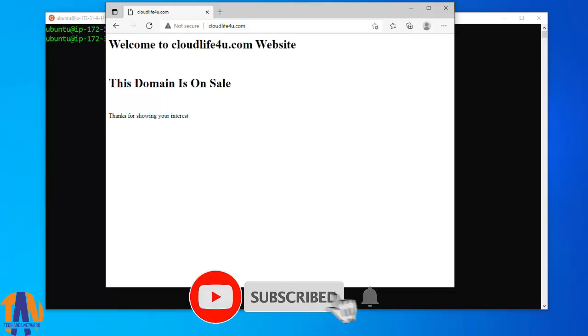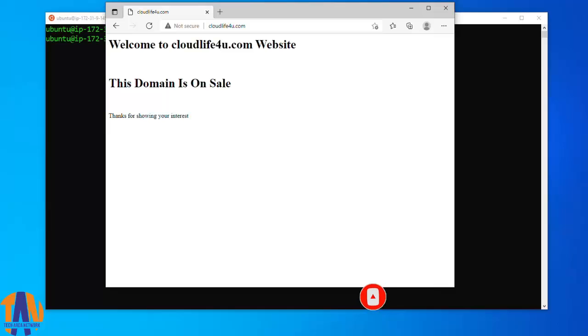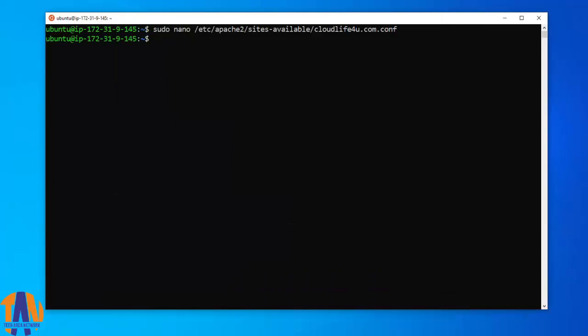To enable HTTPS on your website, you need to get a certificate from a certificate authority or CA. Let's Encrypt is an SSL certificate authority that grants free certificates using an automated API. In order to install the SSL certificate, we will use Certbot client. It can automate certificate issuance and installation with no downtime.